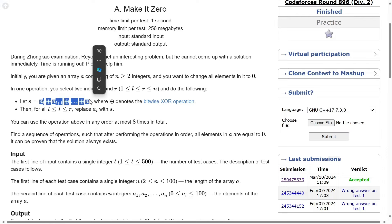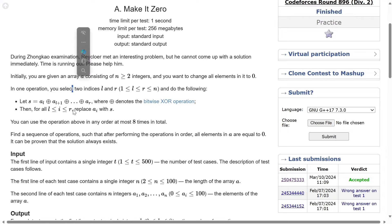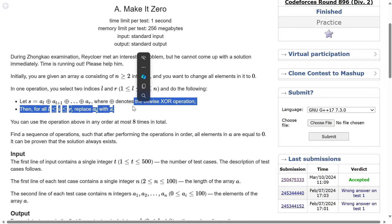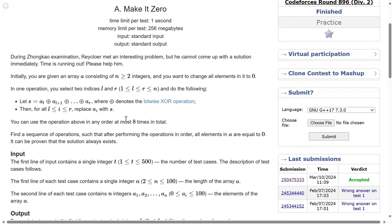In one operation, you pick a sub-segment [l, r], XOR all the elements in that sub-segment, and replace every element in that sub-segment with that XOR value. We can use this operation at most 8 times.